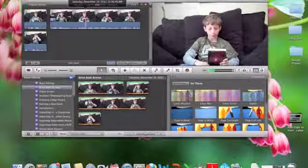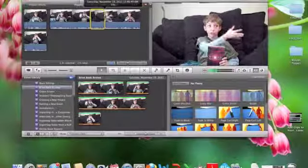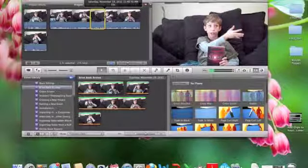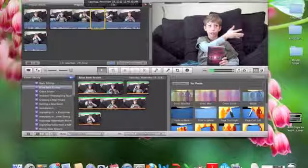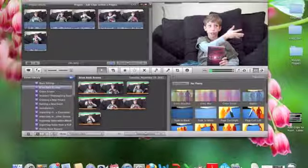You can also take a portion out from the middle — select it, hit delete, and it will split apart your clips.